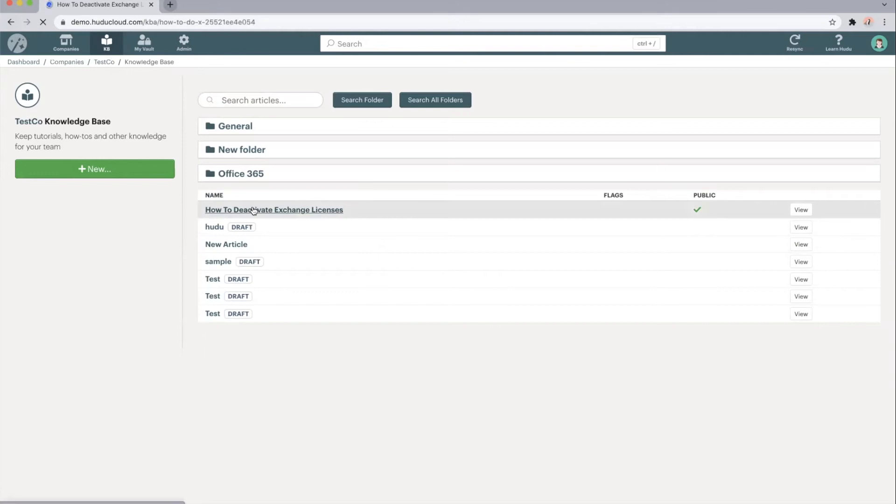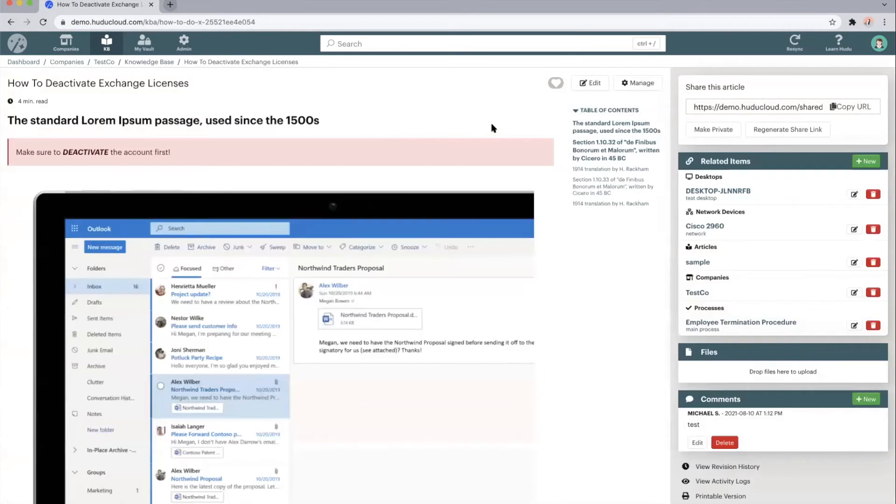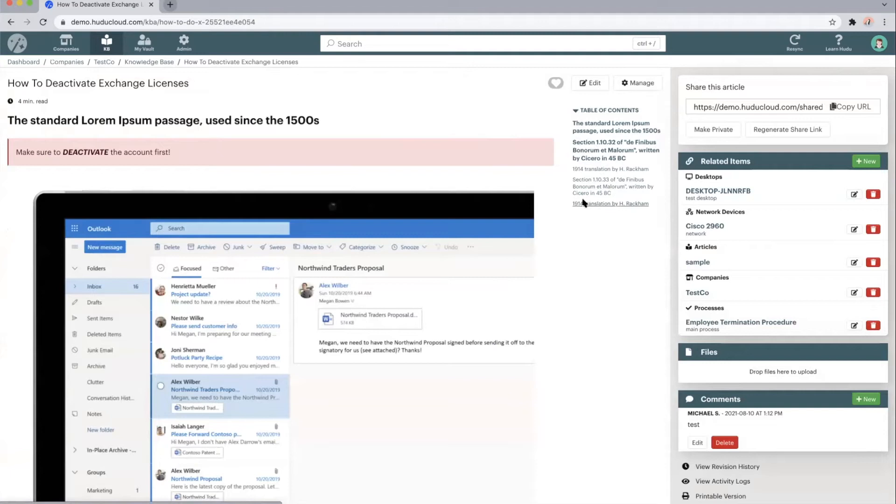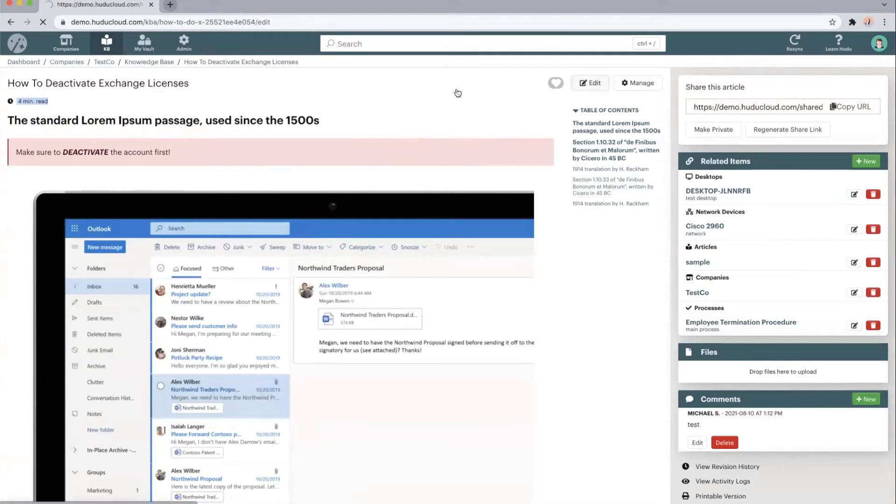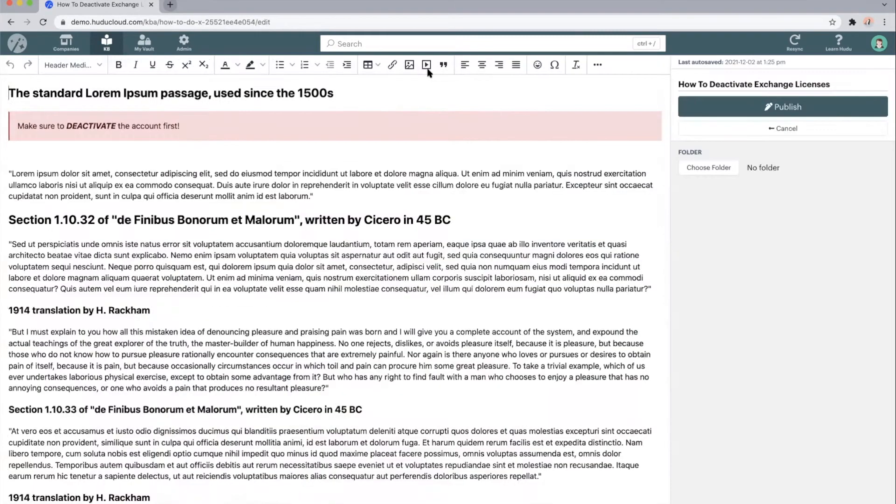Clicking into one of these, we automatically generate a table of contents so that you can easily hop between the headers of the article and find exactly what information you're looking for. We've added estimated read times so you know approximately how long these articles will take to read. And then you're able to add videos,